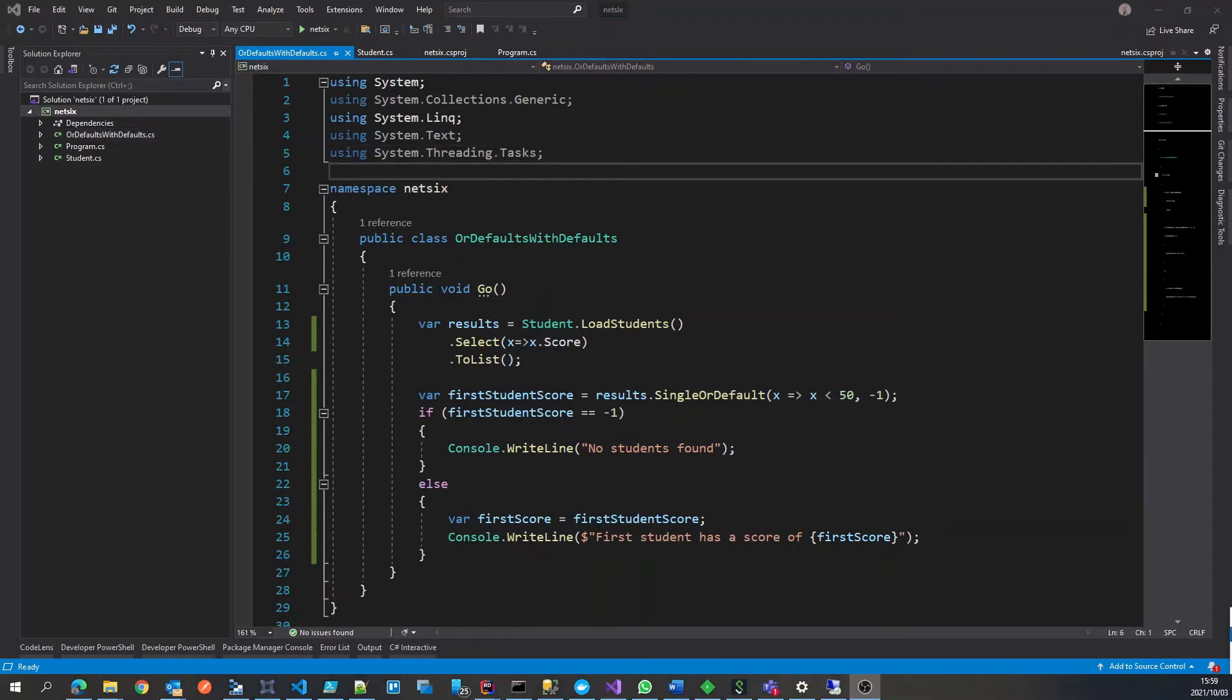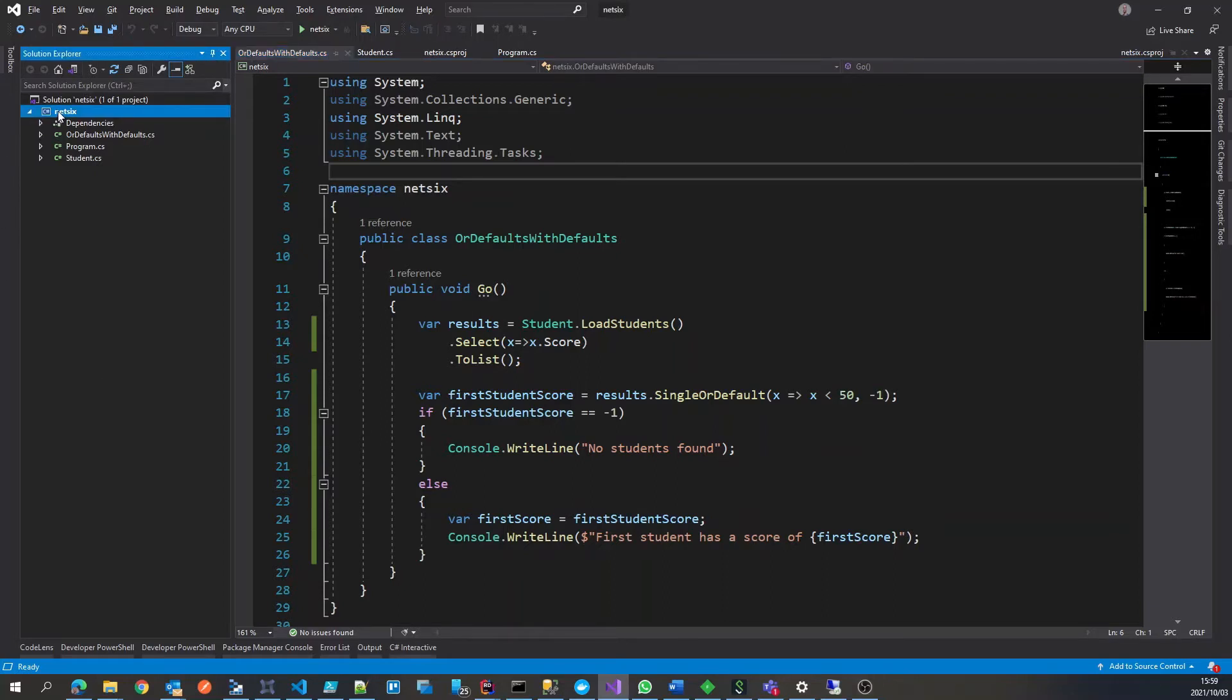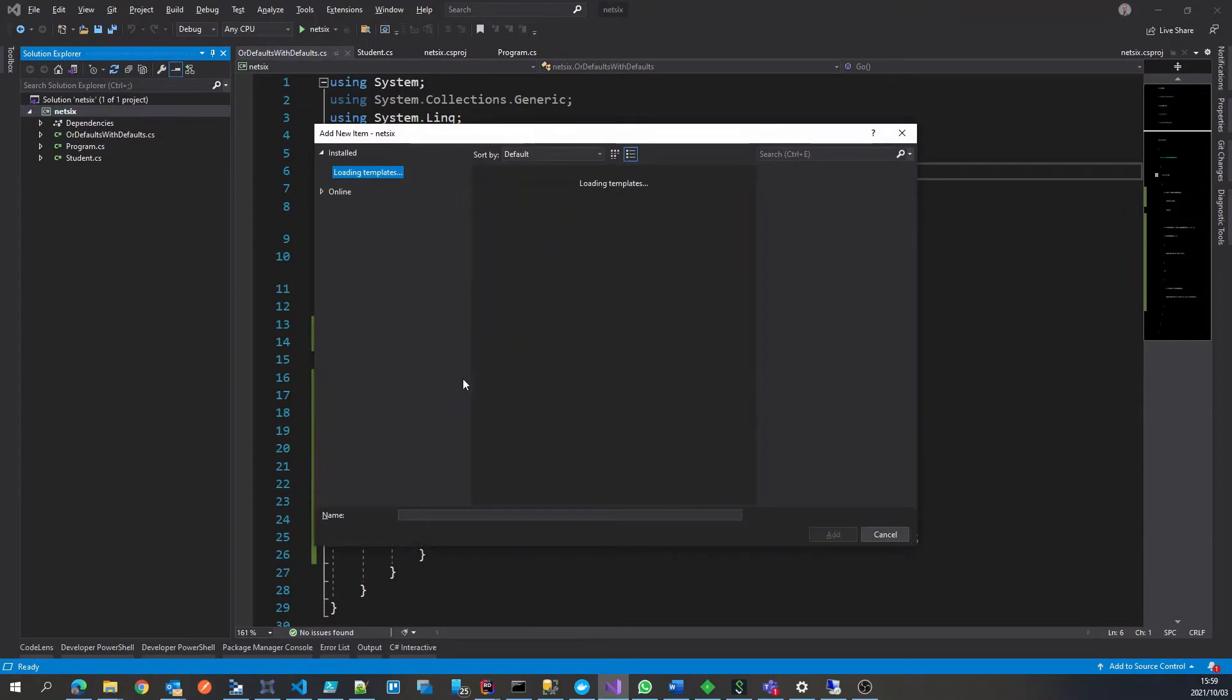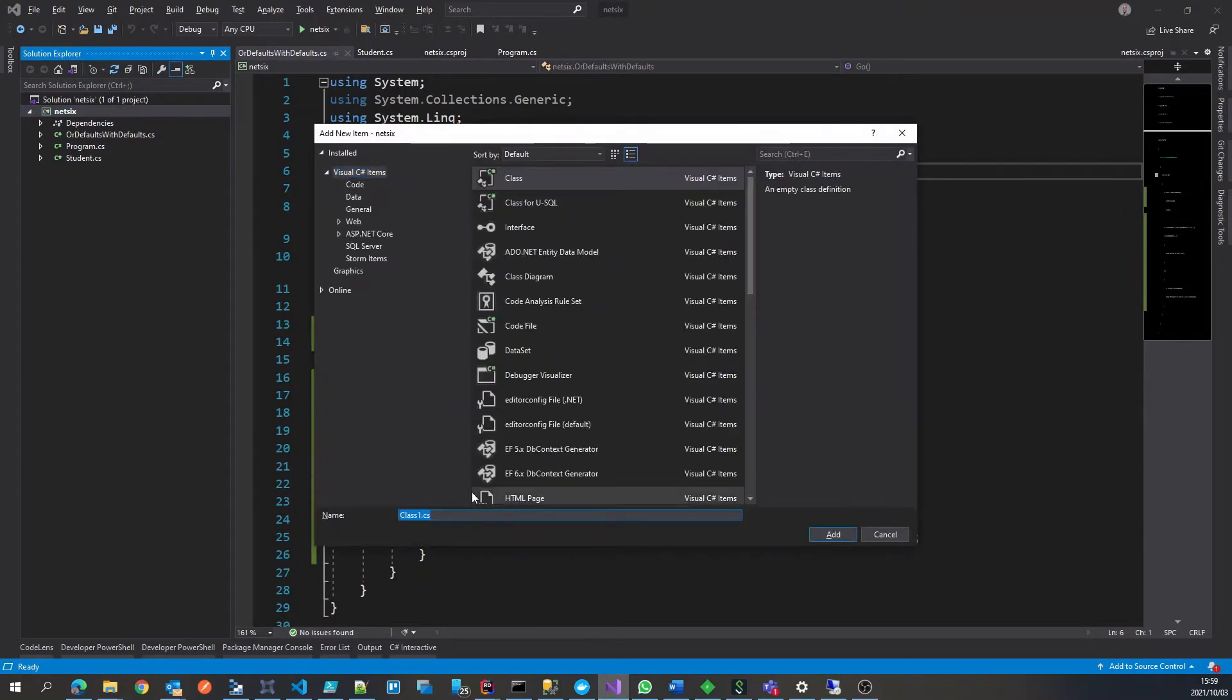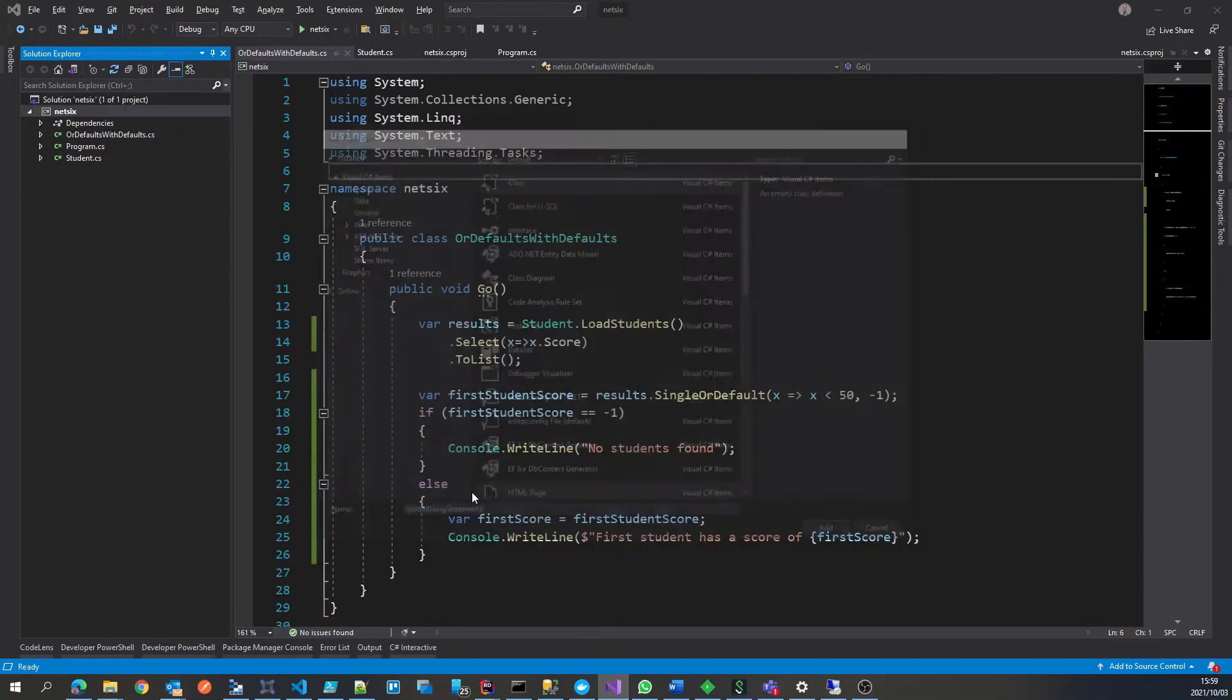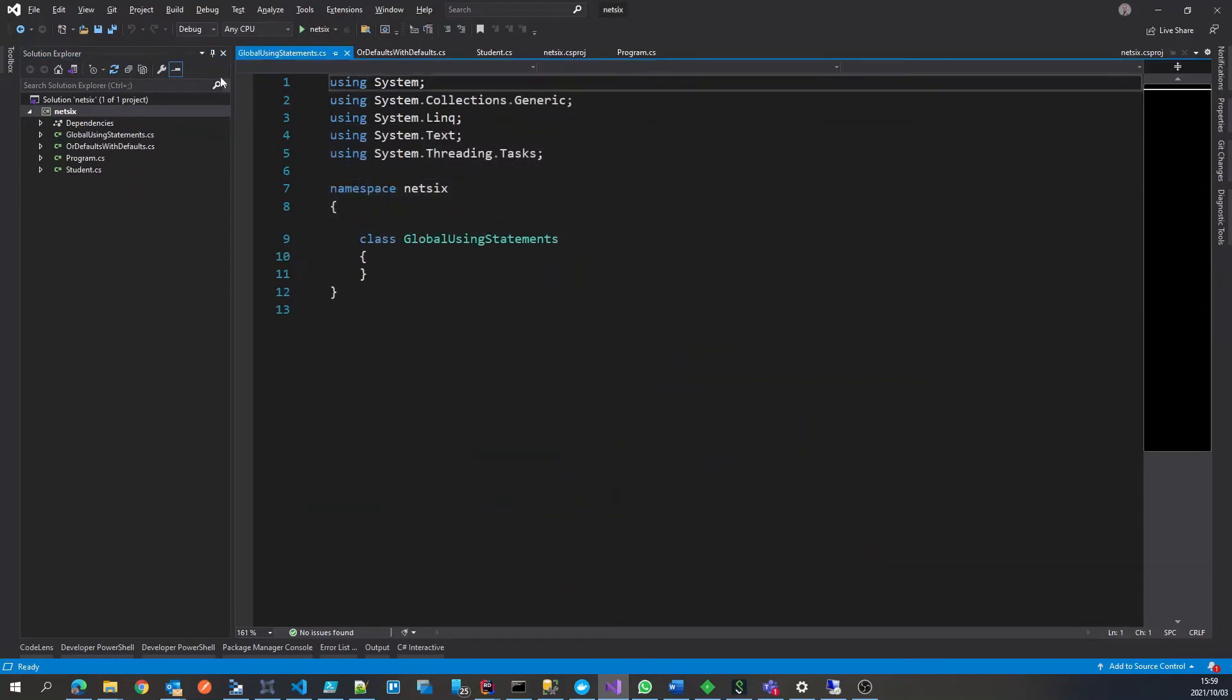How this works is you can create a new class and put some global using statements in there. Currently there's no limitation on what the class needs to be called. So we'll just create a class and call it global using statements, something like that.